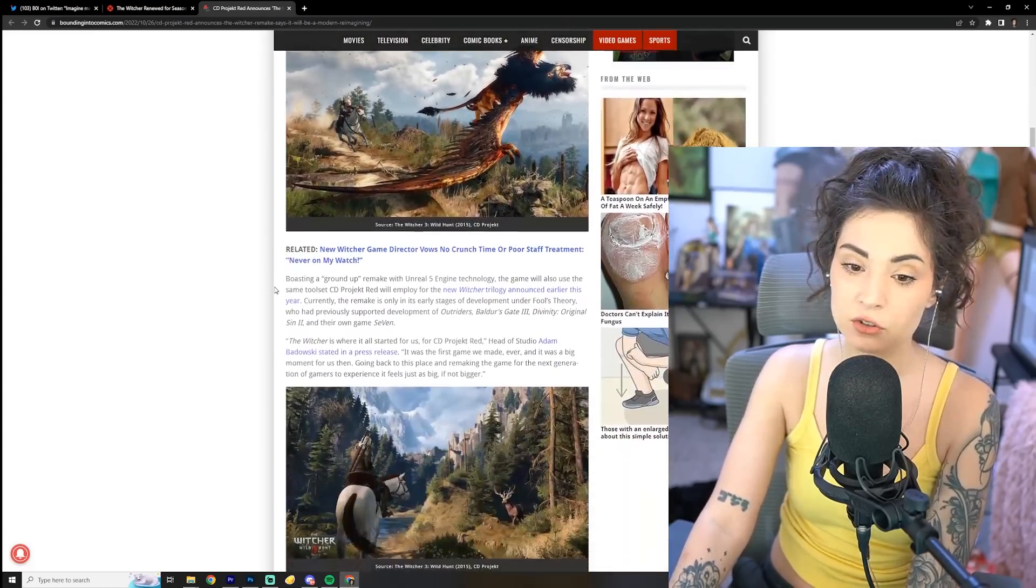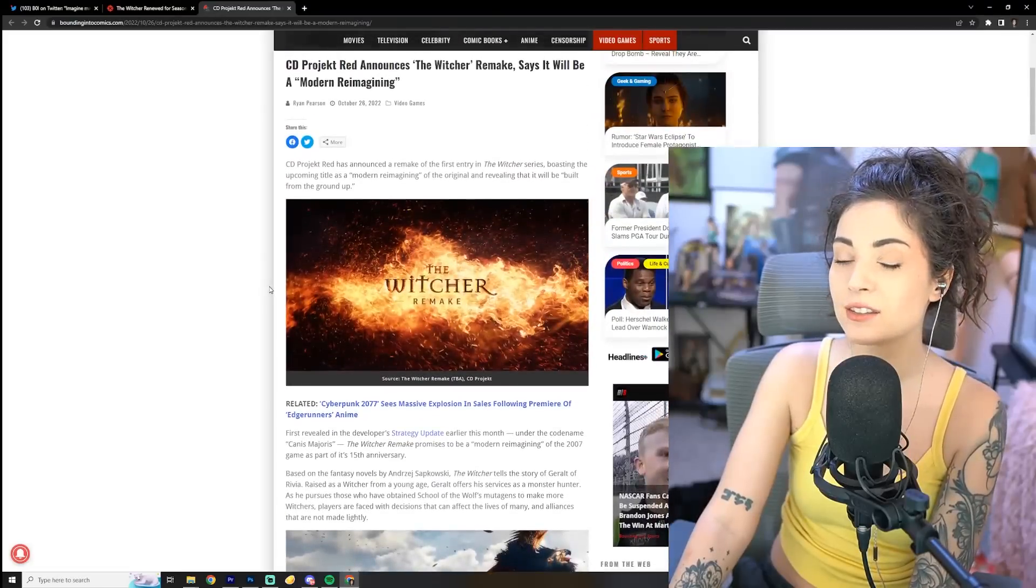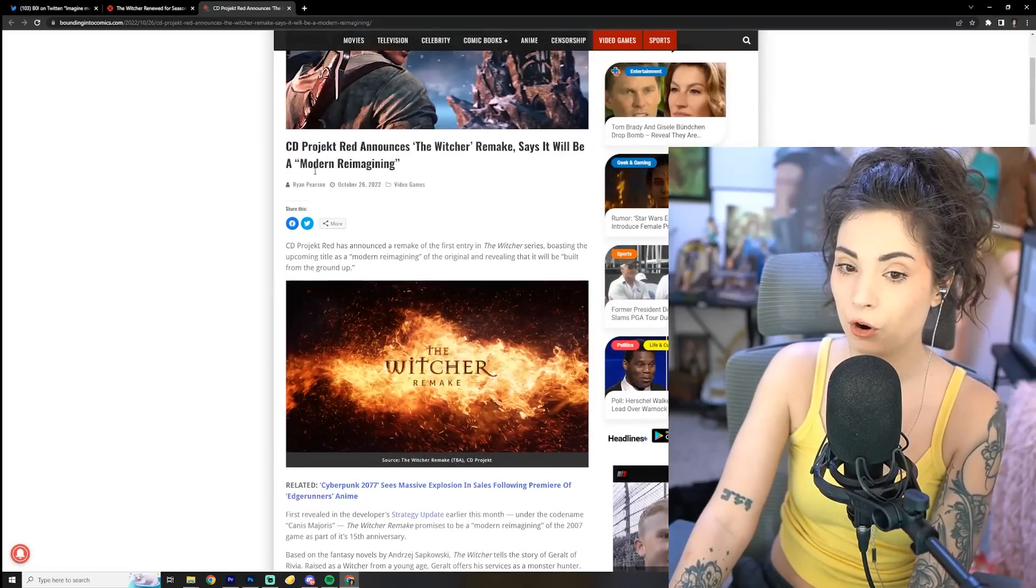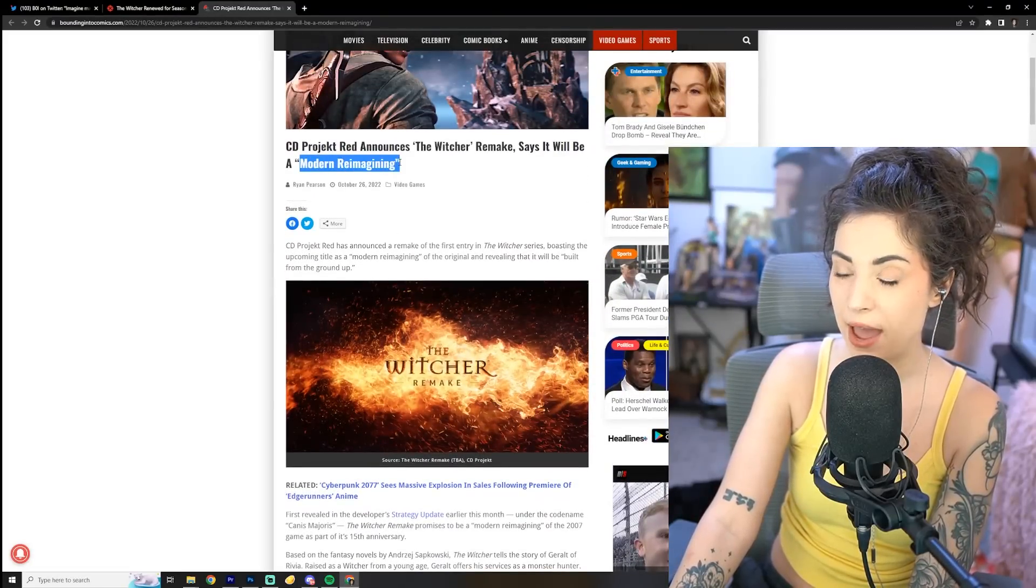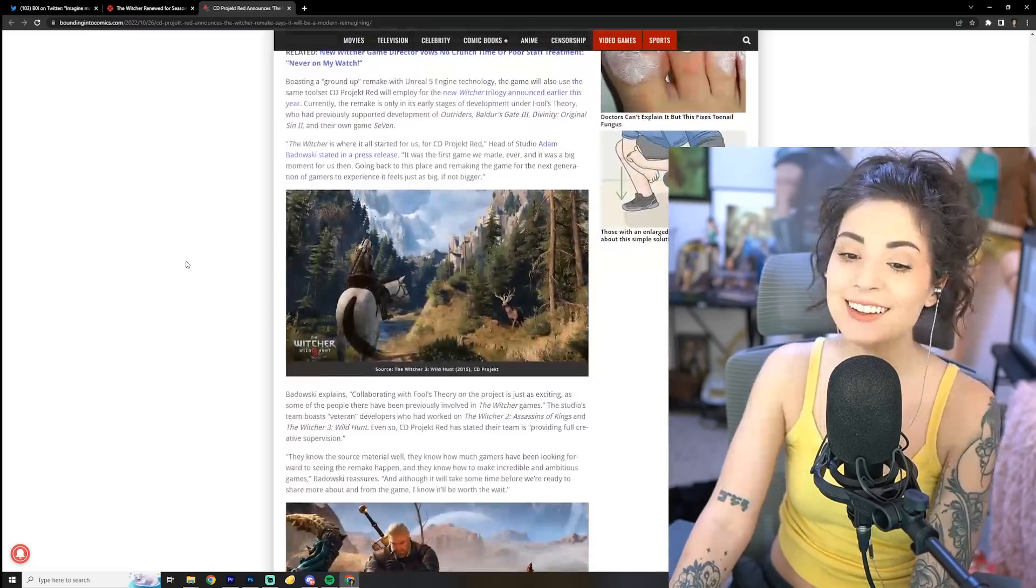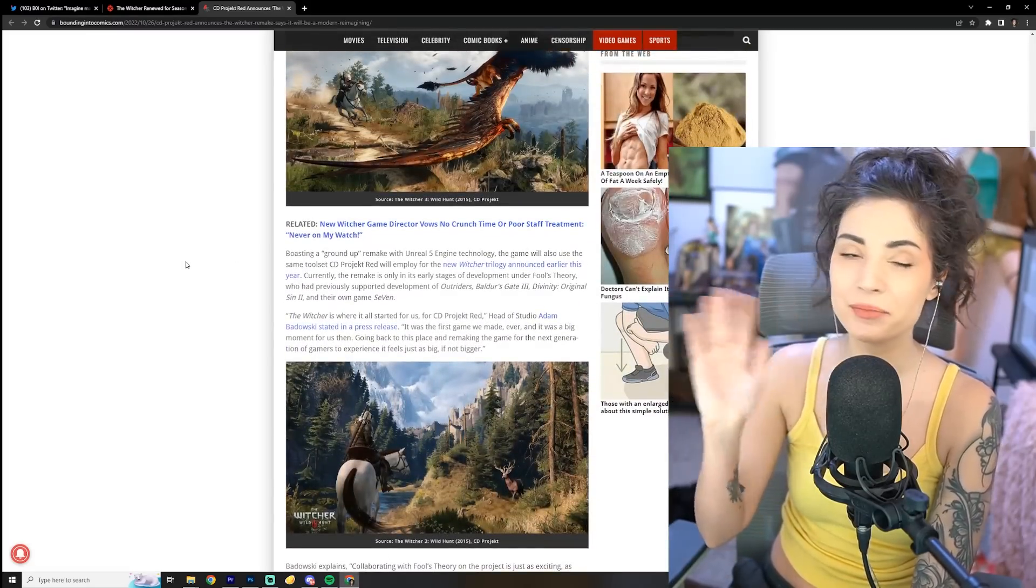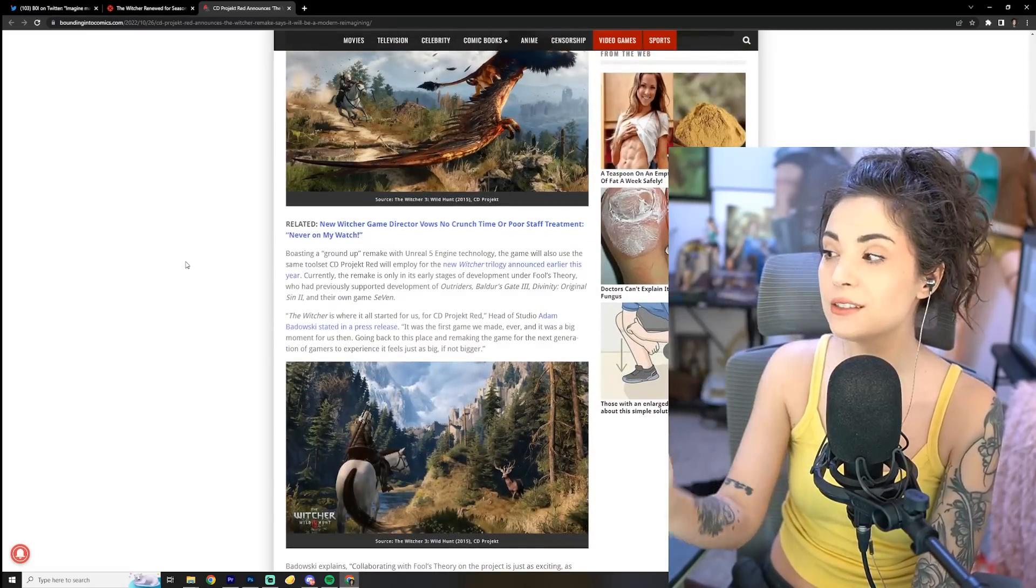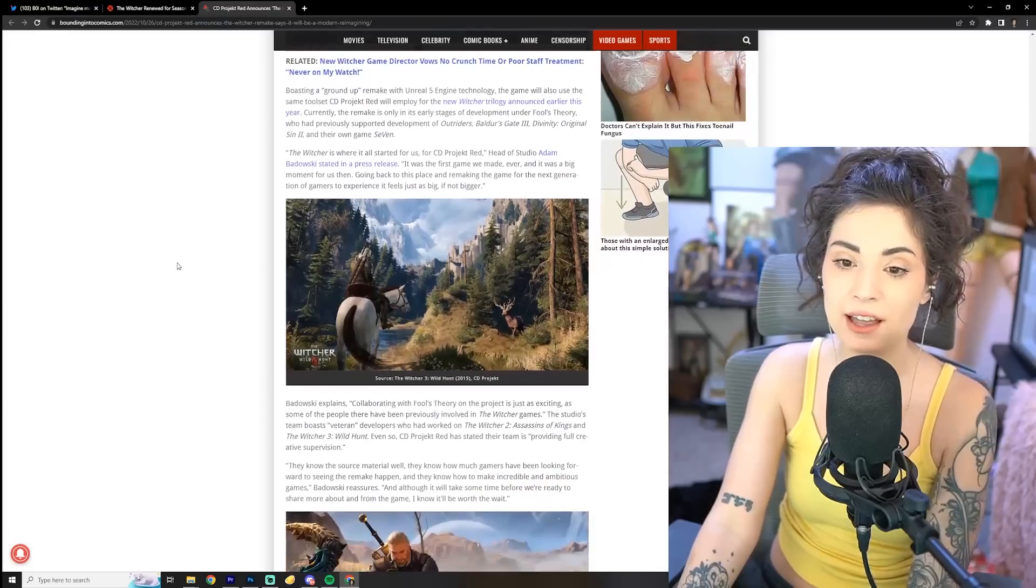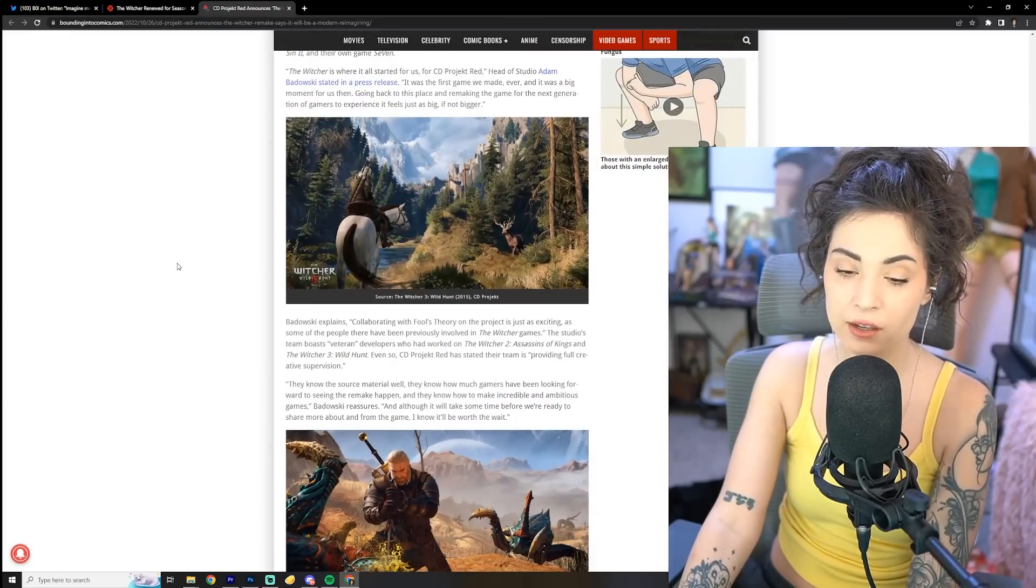But it is always scary to hear the words modern reimagining. It's, fans, us fans of properties, of games, of movies, of anything else, we do not like those dreaded words.